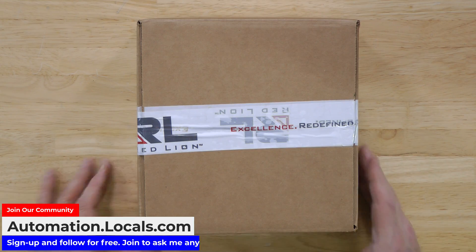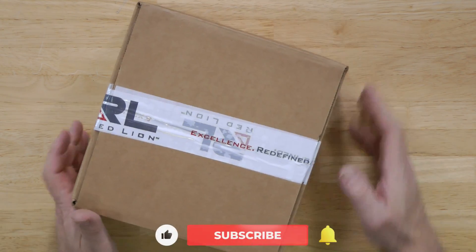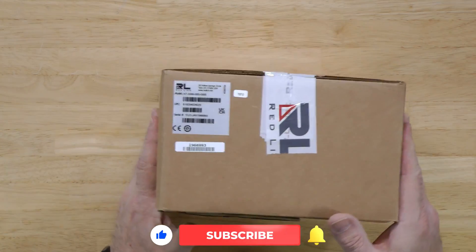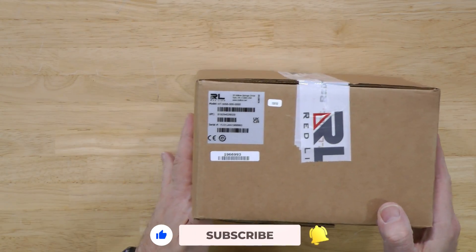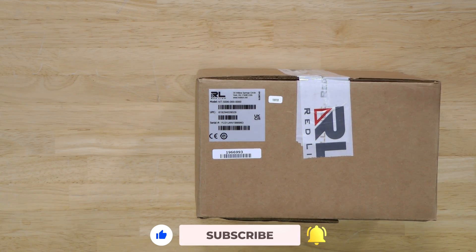First we'll start with an unboxing. Here you can see the package it arrived in. Let's go ahead and take a look at the label on the box here.